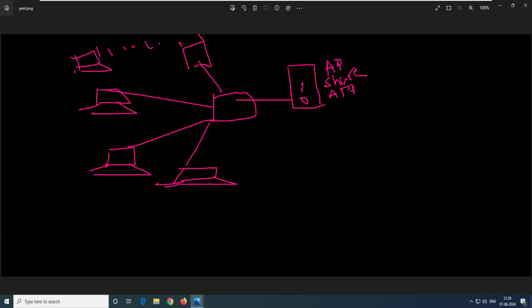This is called a central server. You build a central server because you want all the data centralized on that server. So in this scenario, since we have Duplicati and we need a backup solution, all your important data is here and you want to take a backup so that if anything happens with this system, you have a backup and once you rebuild the system, you can restore it back.